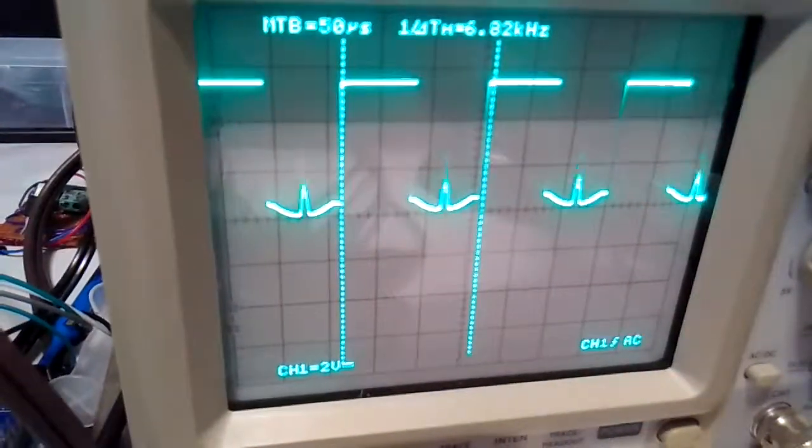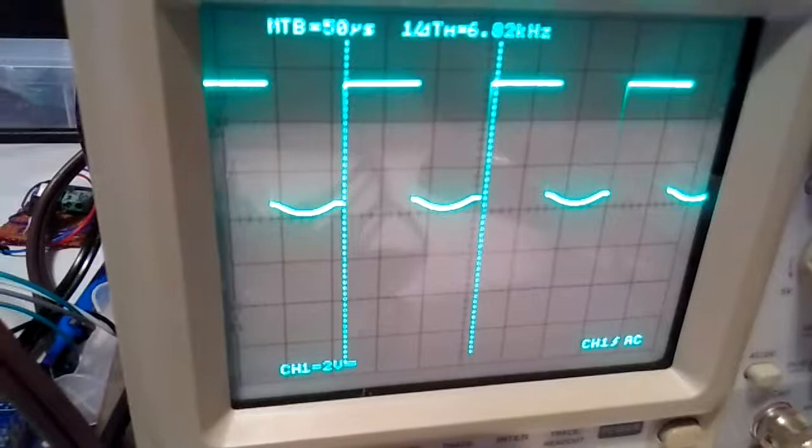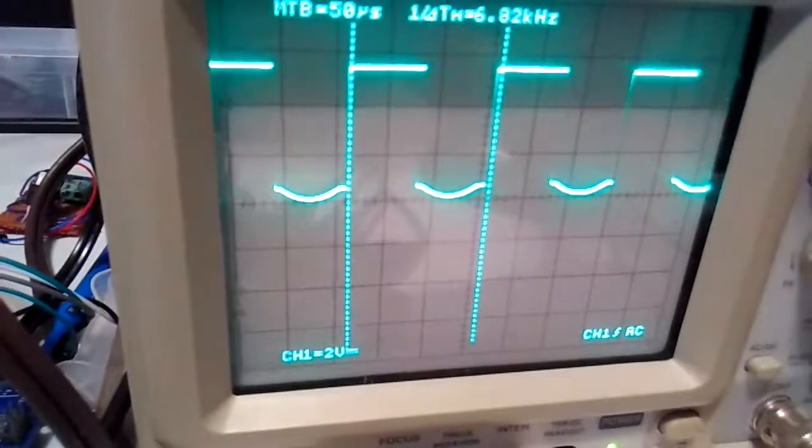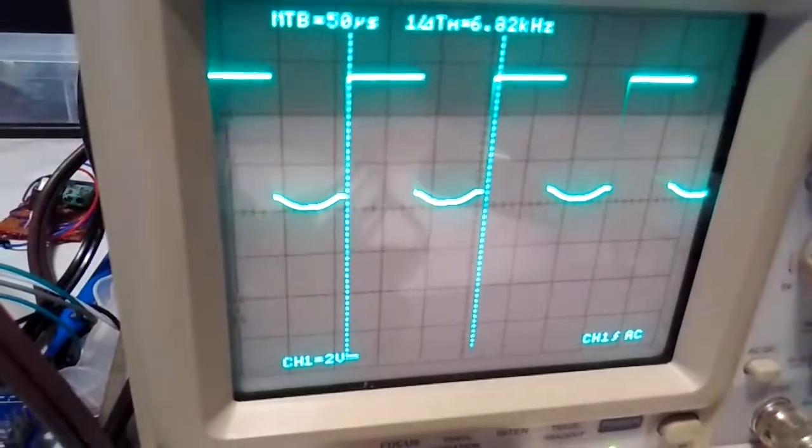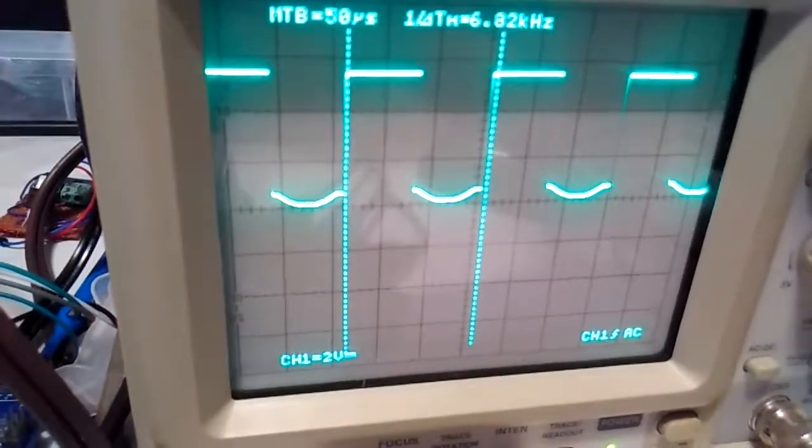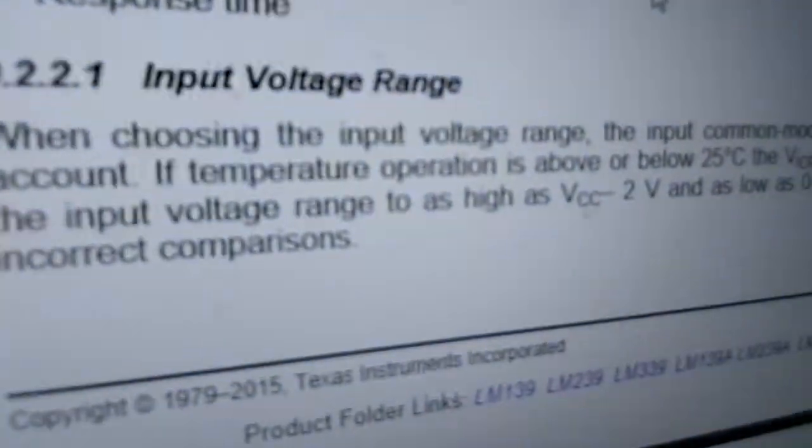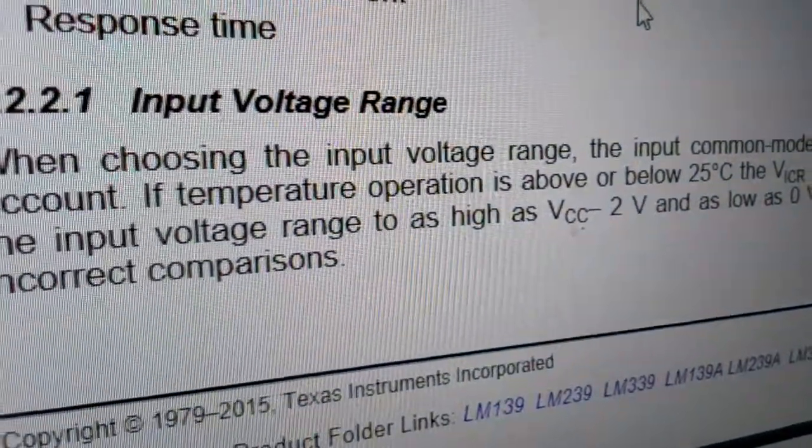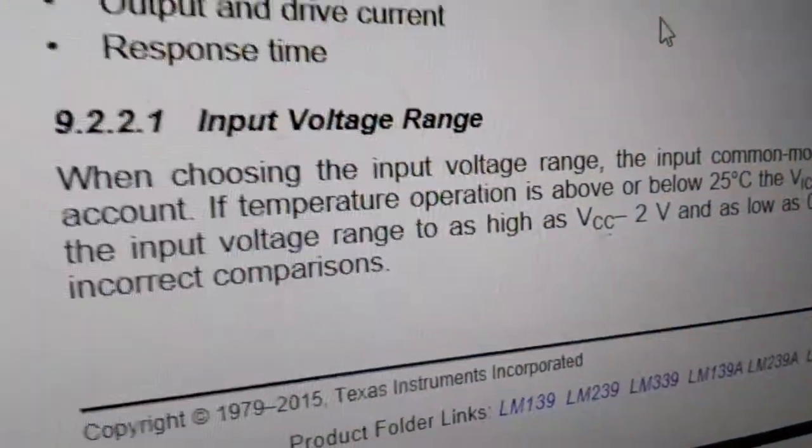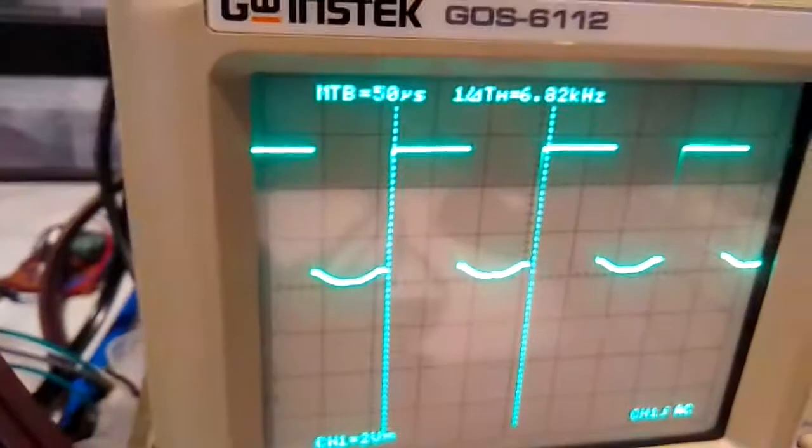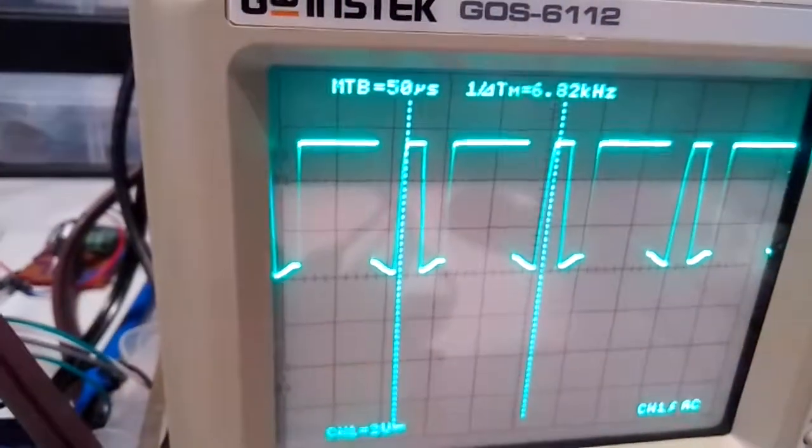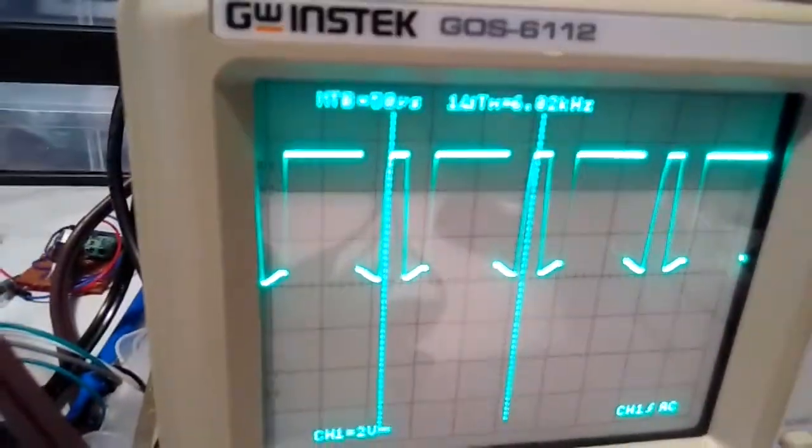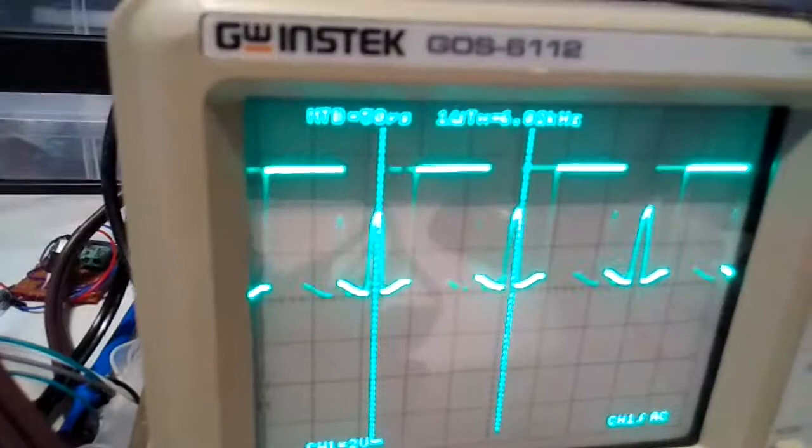So that's why the input has to be less than VCC minus 2 volts. Or you'll get this problem here.